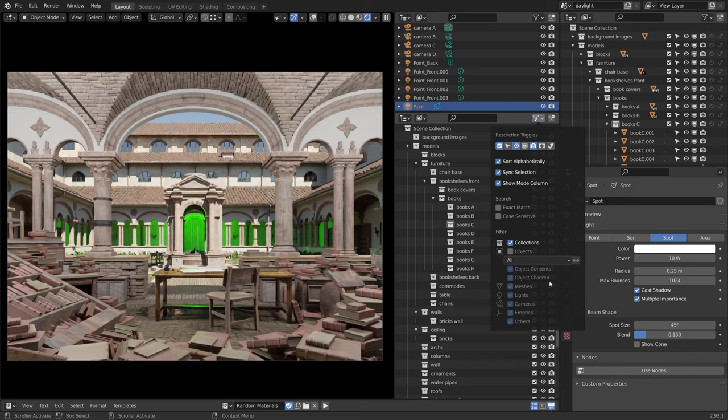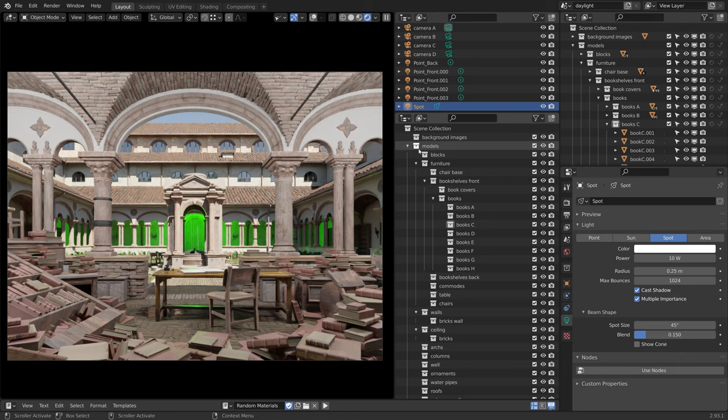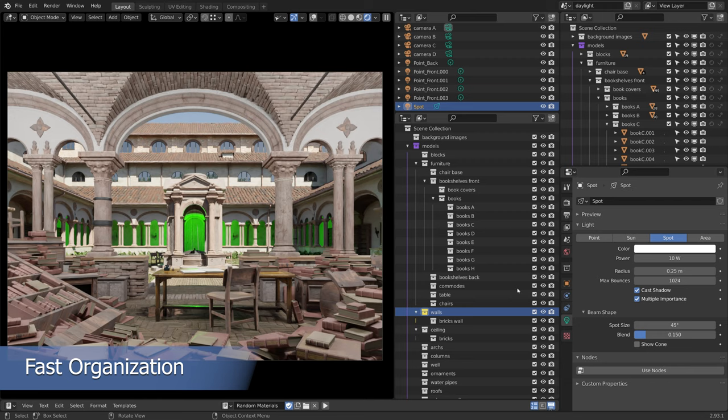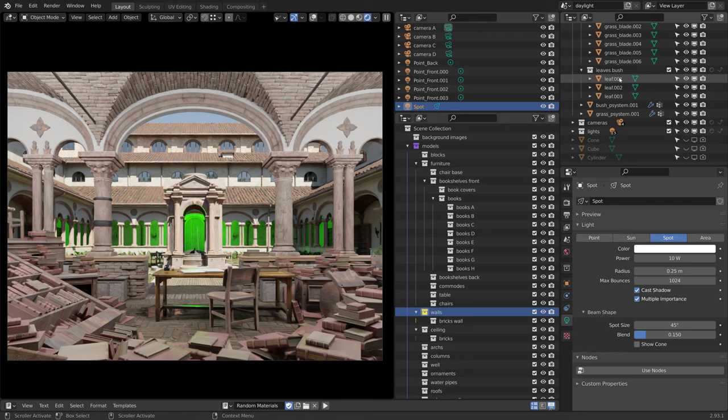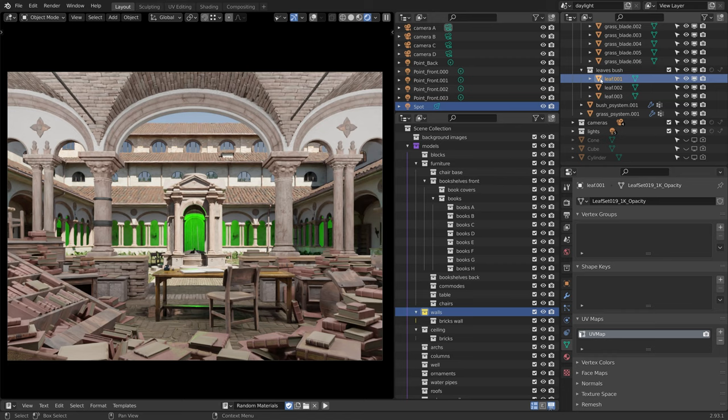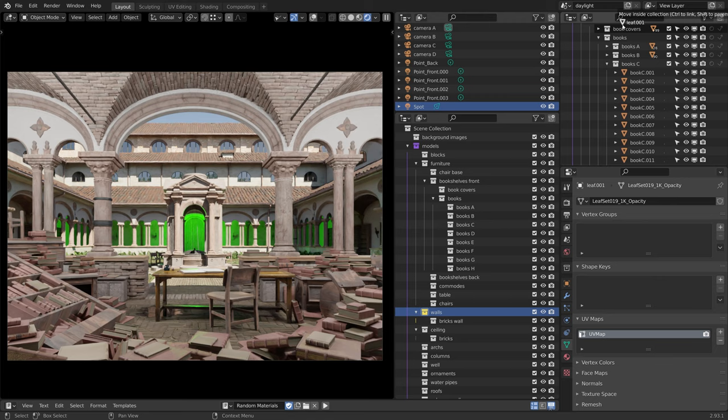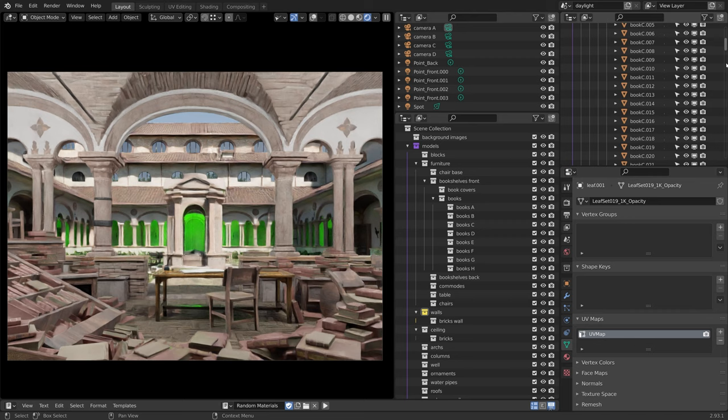Remember that you can color code the collections by right clicking on them and choosing a color. This will help with the readability in the outliner. This outliner can be useful to organize the scene. So for example, let's say we want to place this object within the Books A collection. We could select it, place it on the top of the outliner, and let it scroll until we reach the collection. But when dealing with multiple objects, this is not ideal.